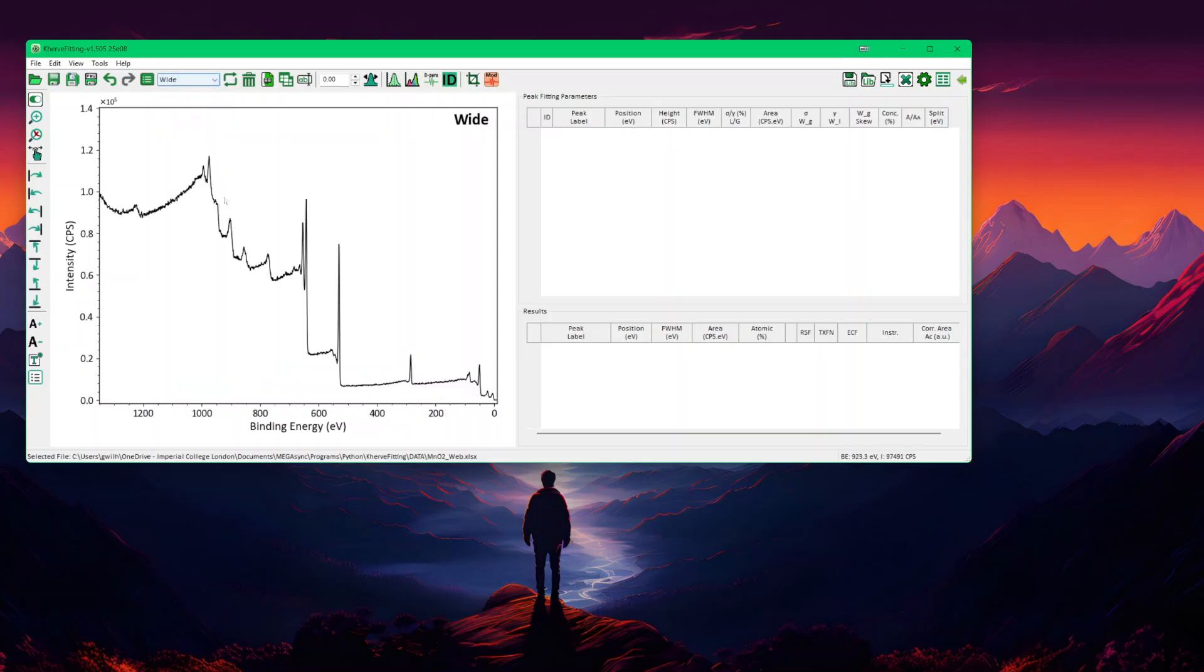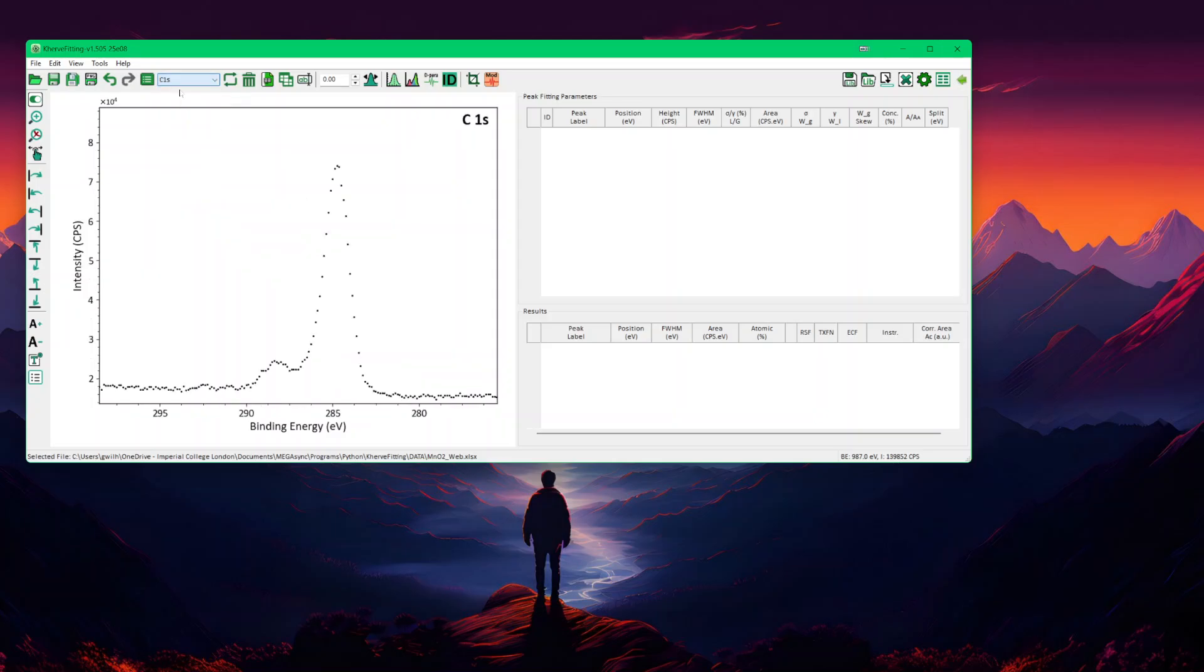In the wide, if we just click there, we get the wide range. At 284, you get the carbon 1S, the oxygen 1S and the MN2P and then some Auger lines. Usually we start with fitting the carbon 1S that we would then use for running energy correction.